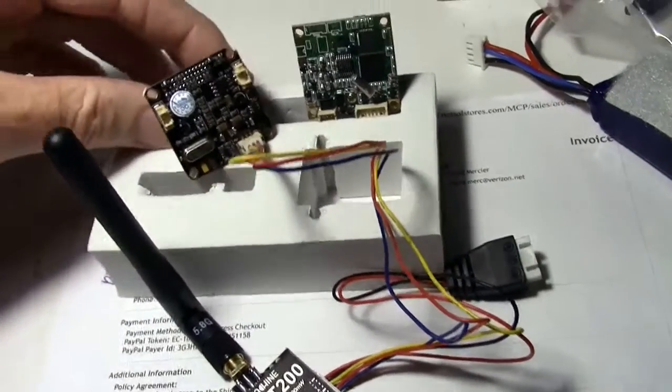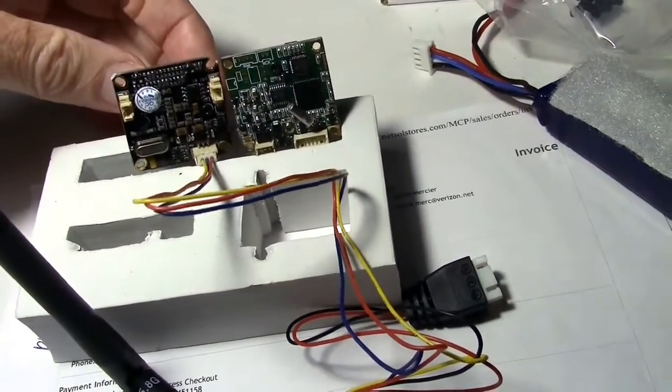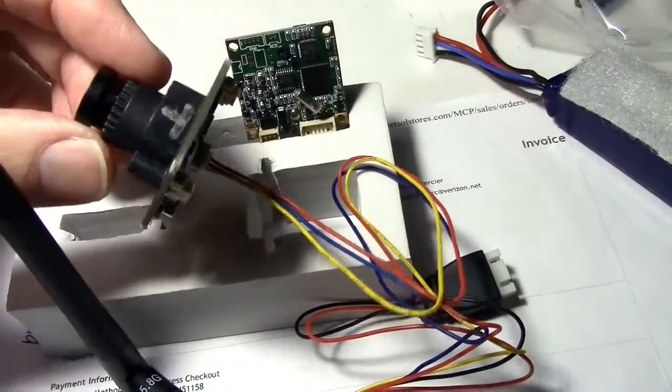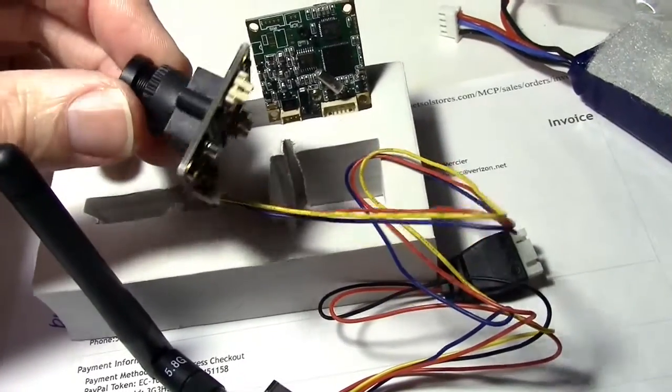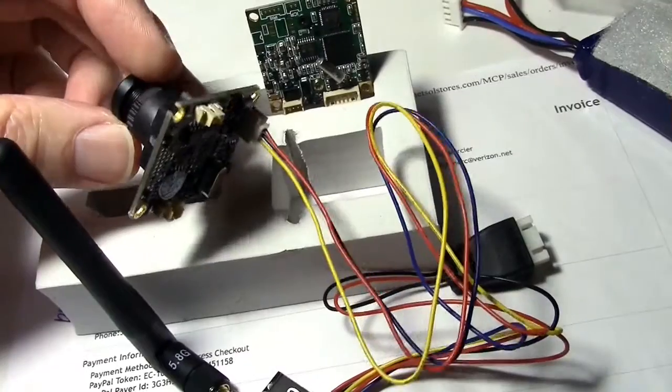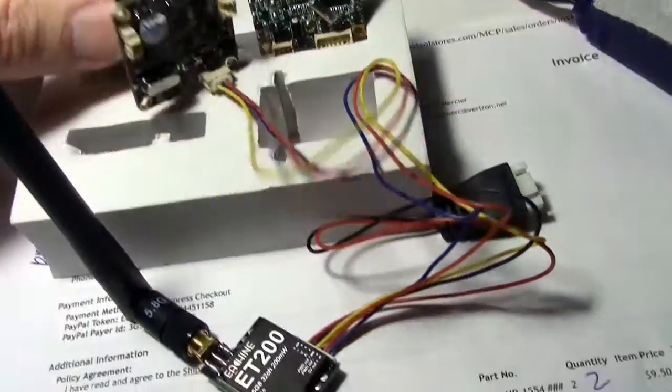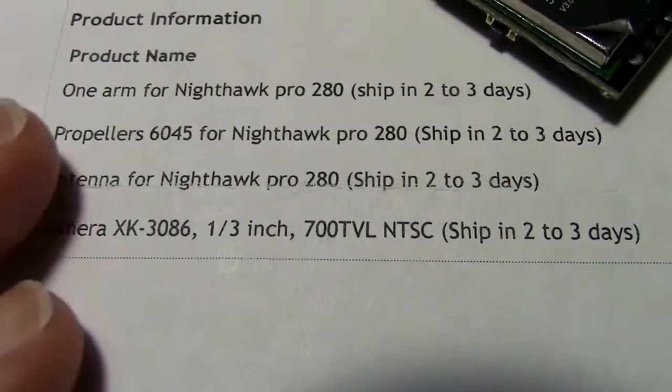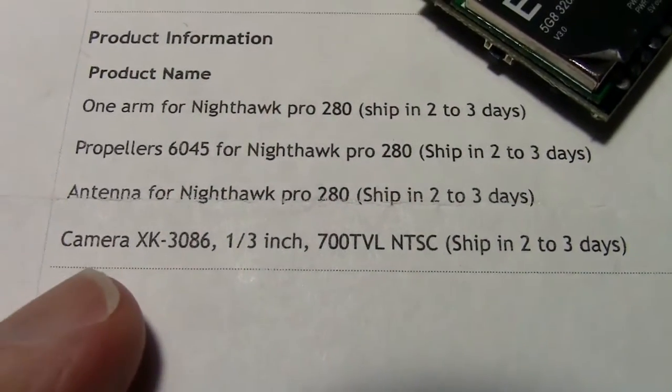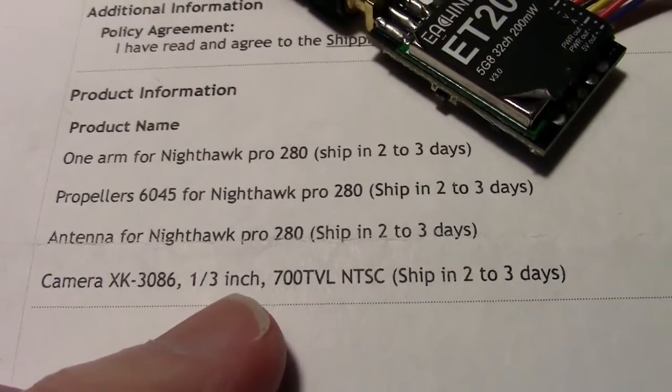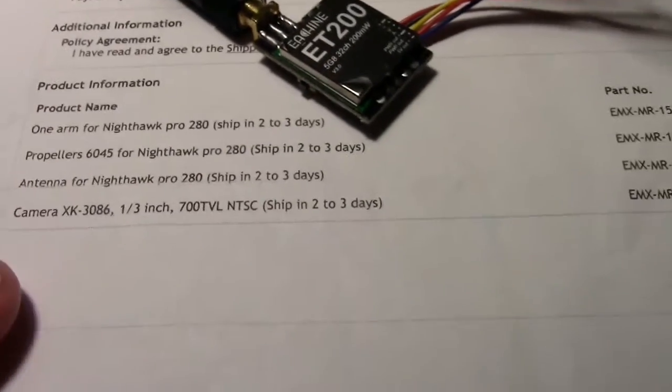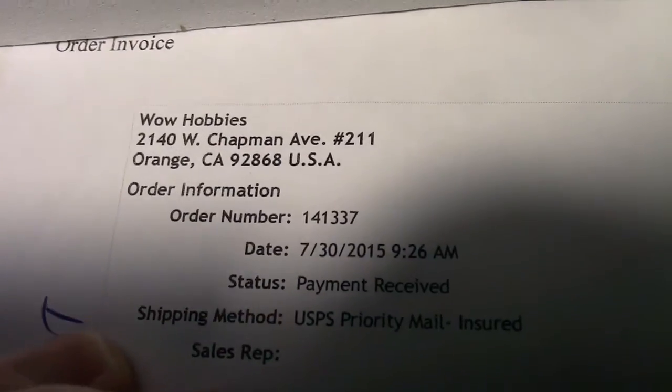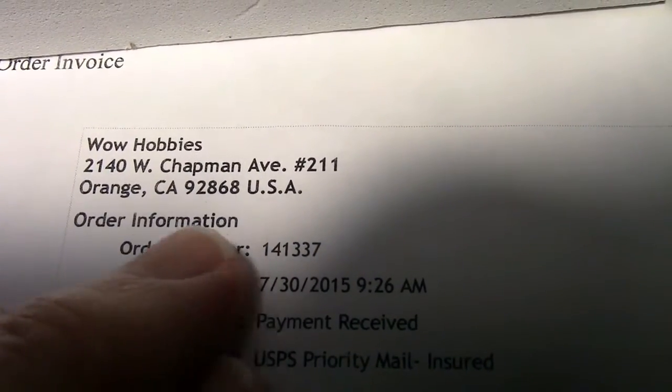But this camera here is actually the same size and like I said I got it from Wow Hobbies as a replacement for my Nighthawk Pro camera or at least a backup for that camera if it ever goes bad. My Nighthawk Pro mini quad has this type of camera on it. And the part numbers right down here, you can see it at the bottom line here. There it is. XK3086 and you can see the whole description there and it's from Wow Hobbies. Okay, so right there Wow Hobbies. That's the address and all.